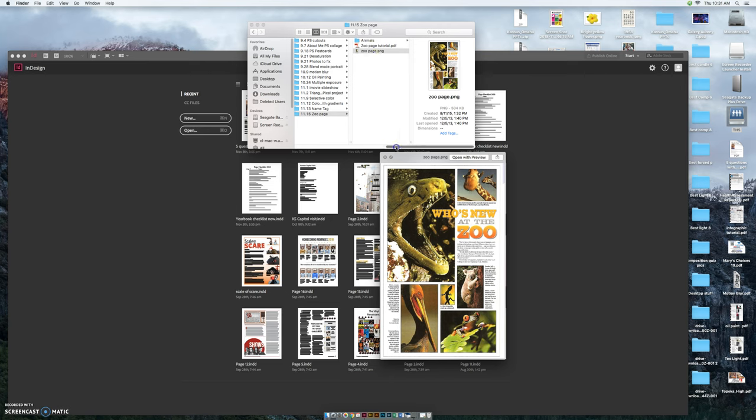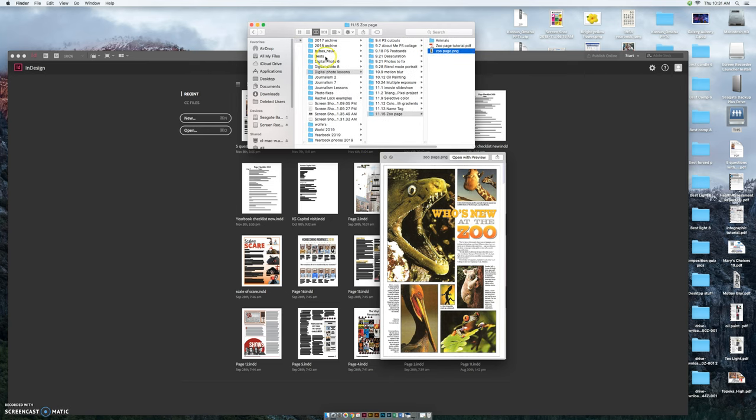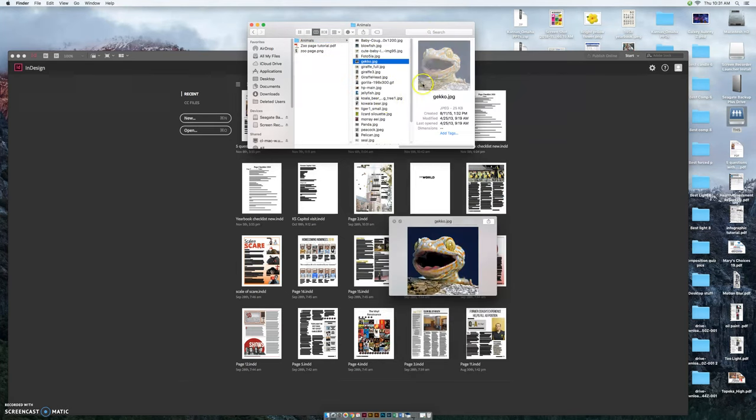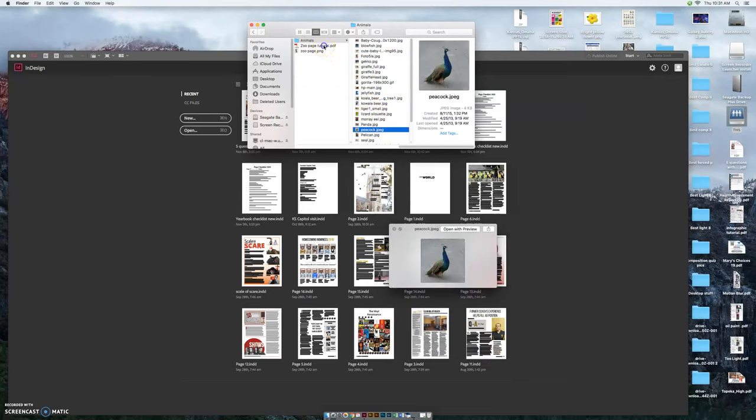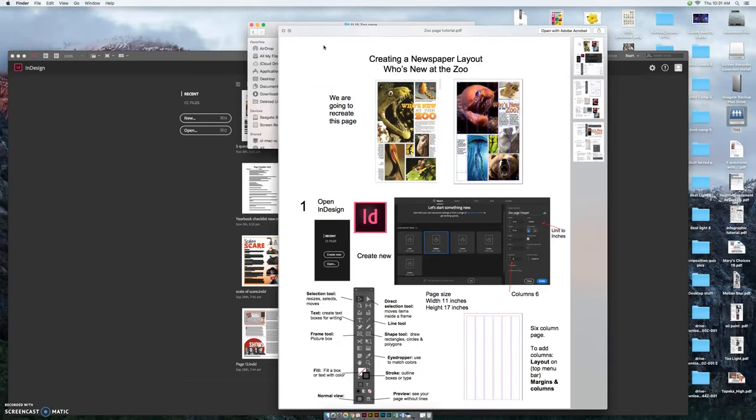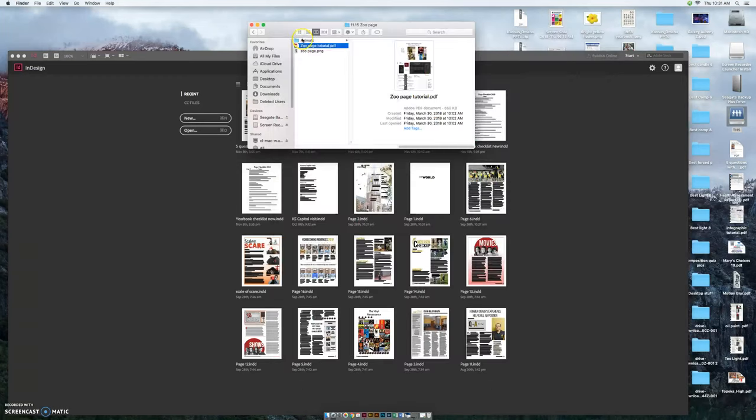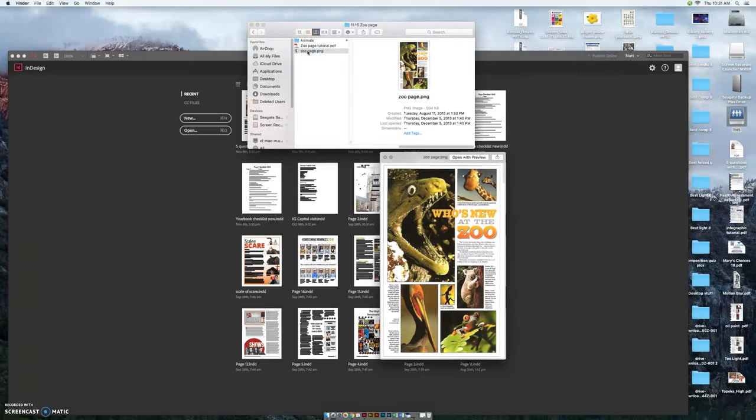In the lessons file in the server, digital photo lessons, there's a file called zoo page and you'll find a folder of animal photos. You'll find the tutorial in written form and you'll see an example of the page that we're about to create.